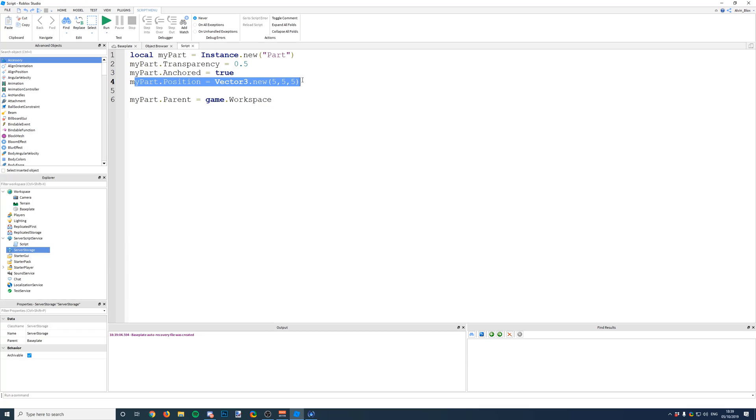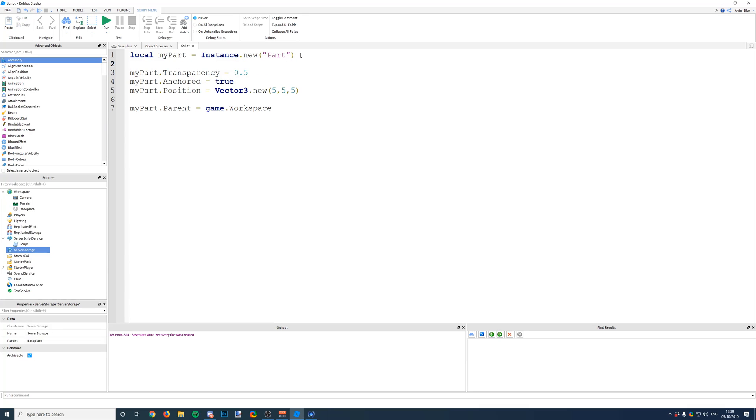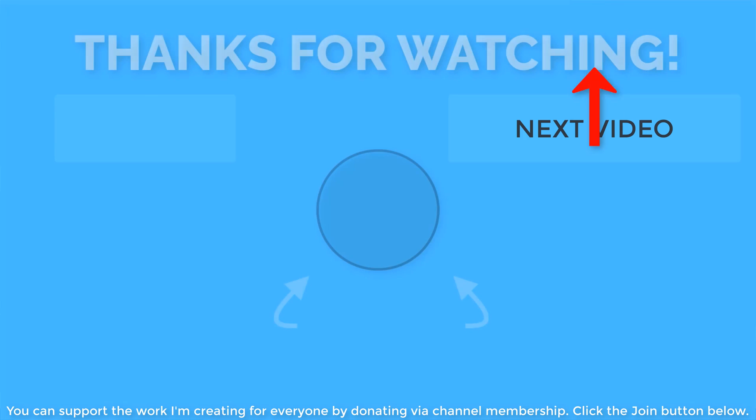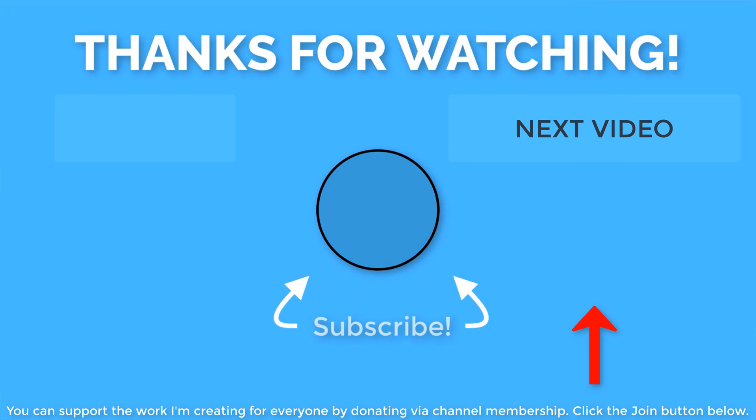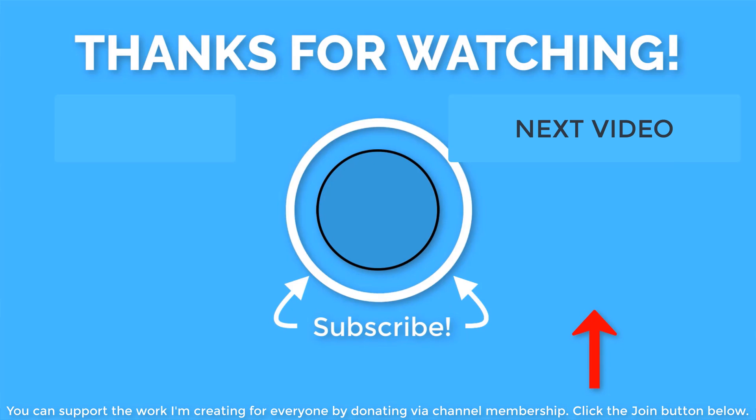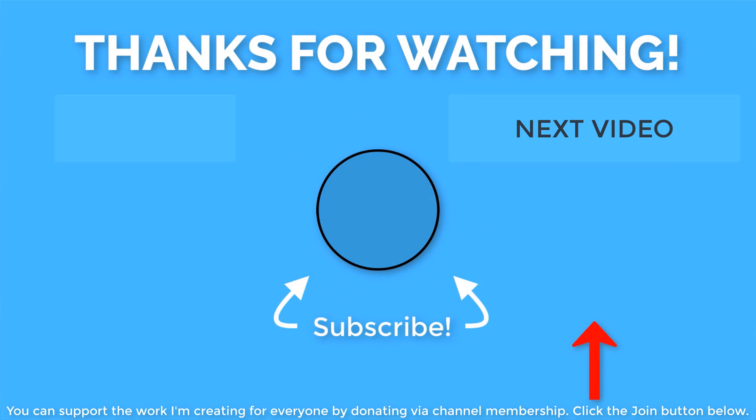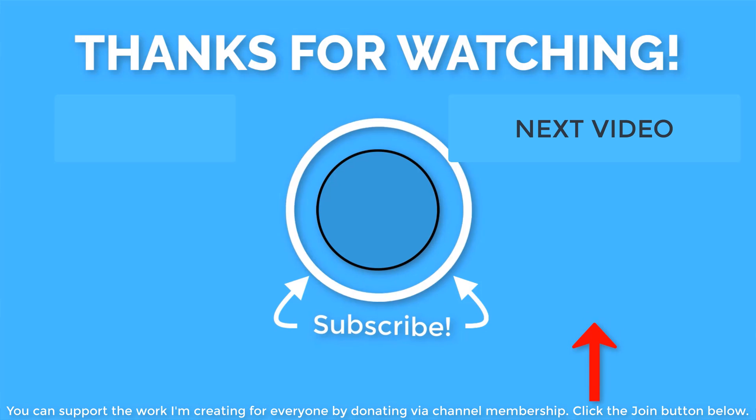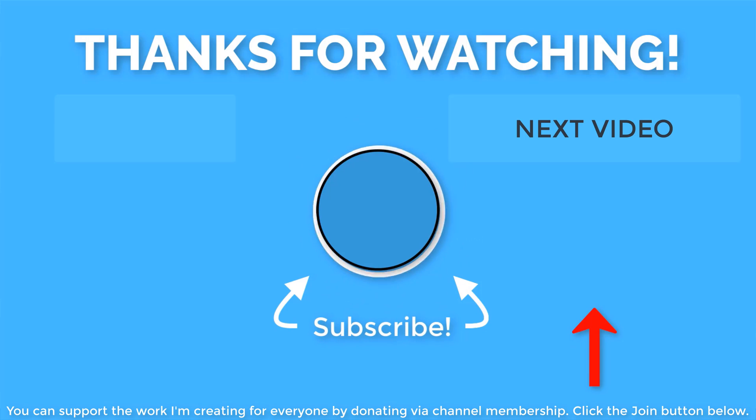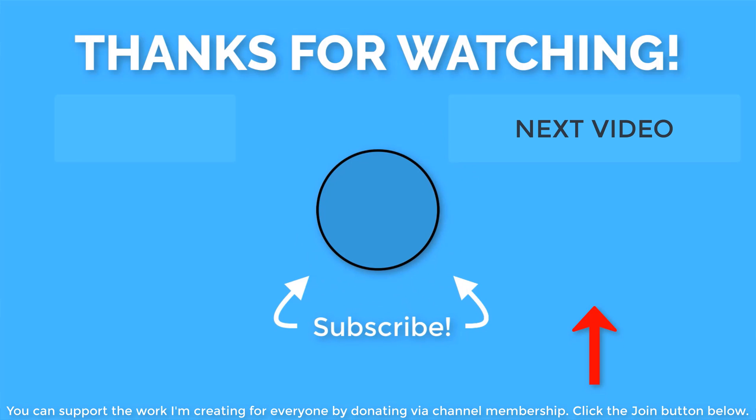So that was how you instance things in Roblox Studio. I hope you liked this video. It was a short one and I haven't done any of these beginner videos for a while, I'm sorry about that, but they will be coming back again soon. So if you enjoyed it, make sure to subscribe, make sure to click the like button, share it with anybody else, and leave a comment if you have any questions. Thanks for watching and I'll see you in the next one.